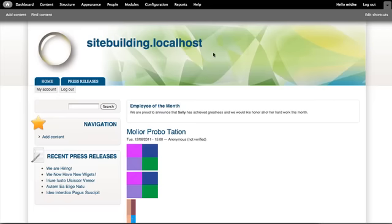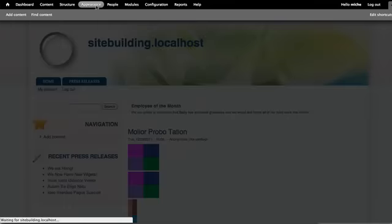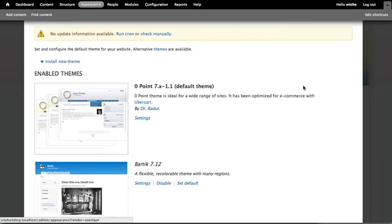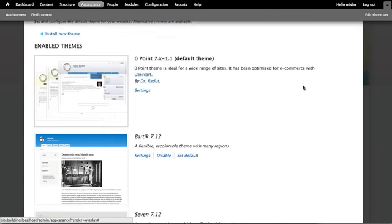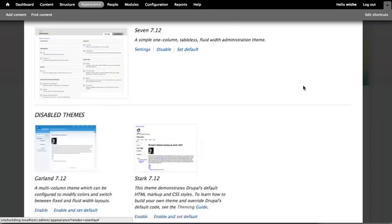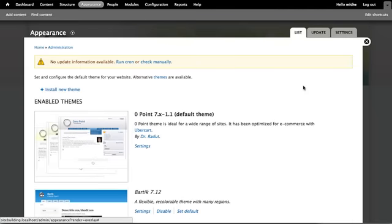One of the funnest things that we get to talk about is the look and feel of your site. The look and feel of your site is controlled under the appearance tab where you get to select your default theme and also configure some items on it.